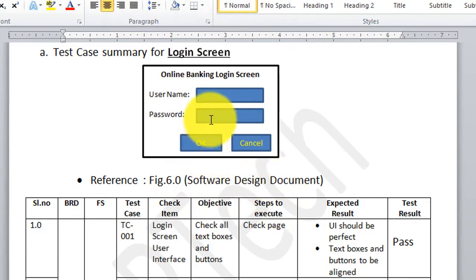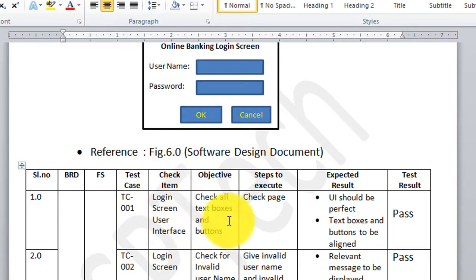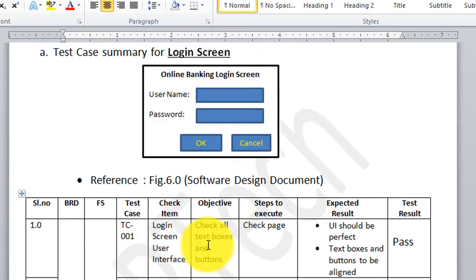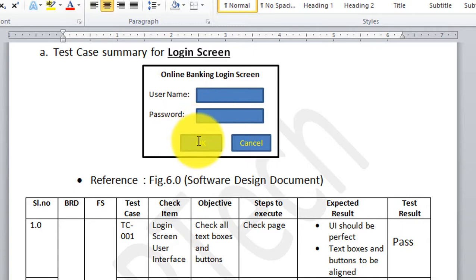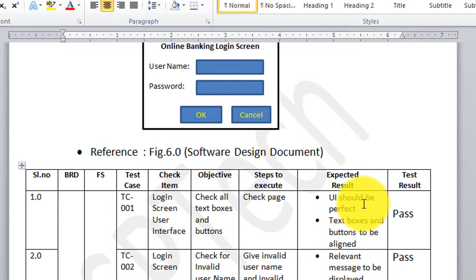The objective of TC001 is to check the login screen user interface and verify all text boxes and buttons. I need to check the username text box, the password text box, and the OK and Cancel buttons — verifying they are aligned properly as per the prototype defined in the software design document. The expected result is that the UI should be perfect, matching the prototype with text boxes and buttons aligned properly.